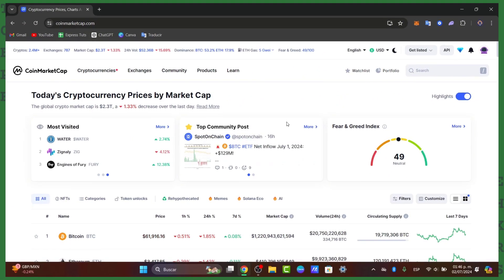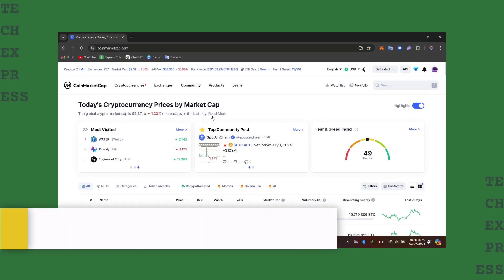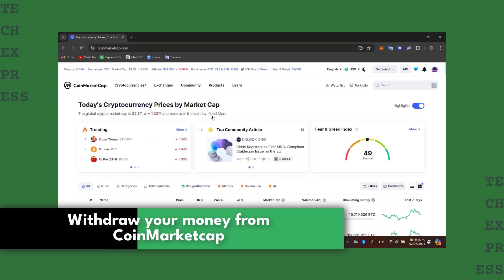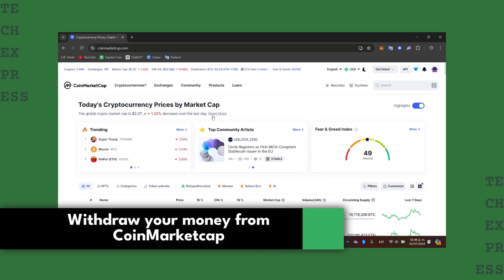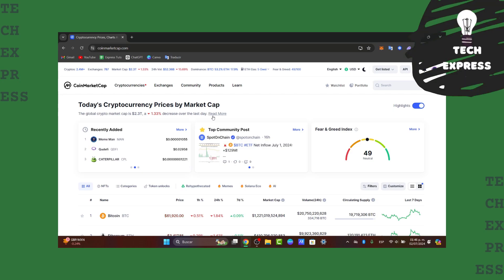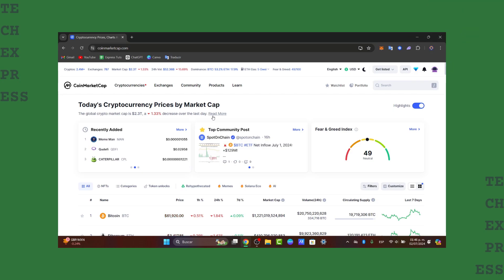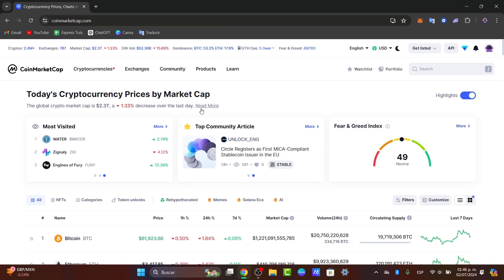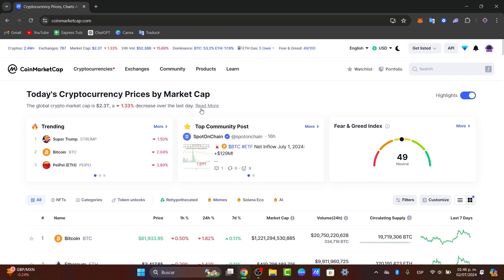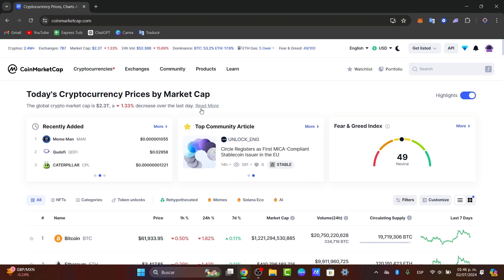Would you like to withdraw your money from CoinMarketCap? I'm going to explain what exactly CoinMarketCap is and what you can and cannot do. The short answer is no — you are not able to withdraw money from CoinMarketCap, because CoinMarketCap is not an exchange or a crypto wallet.